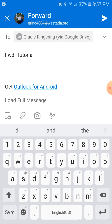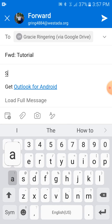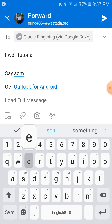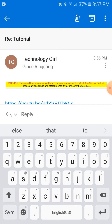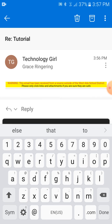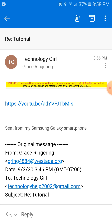And you can say something. Then hit the right arrow that kind of looks like an airplane. There you go! You forwarded your link.